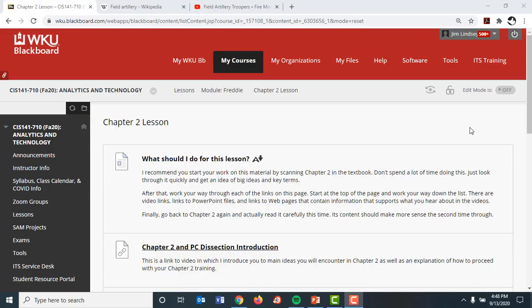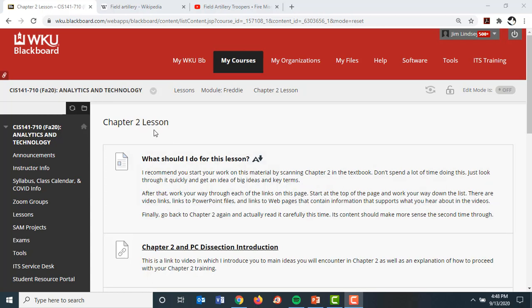Greetings, this is Jim Lindsey. This is an introduction to the material you're going to be seeing in Chapter 2, as well as an explanation about the PC dissection information I want you to consume, and just some guidance about how to proceed with this whole Chapter 2 lesson. This is a little bit different than perhaps what you saw in the lessons for the first module, so just giving you a rundown with this one, and then as you get to Chapters 3 and 4, you'll use the same strategy.